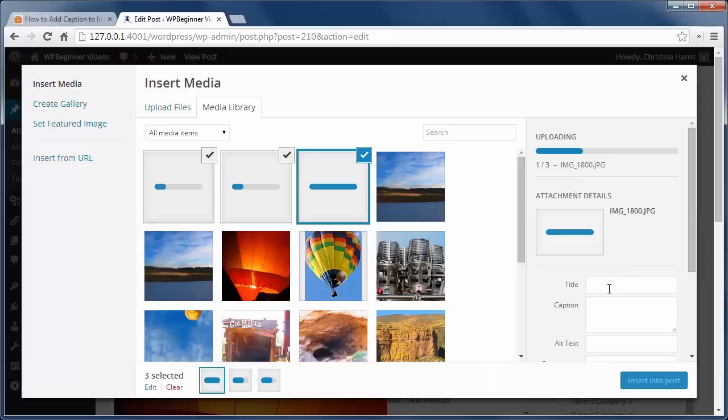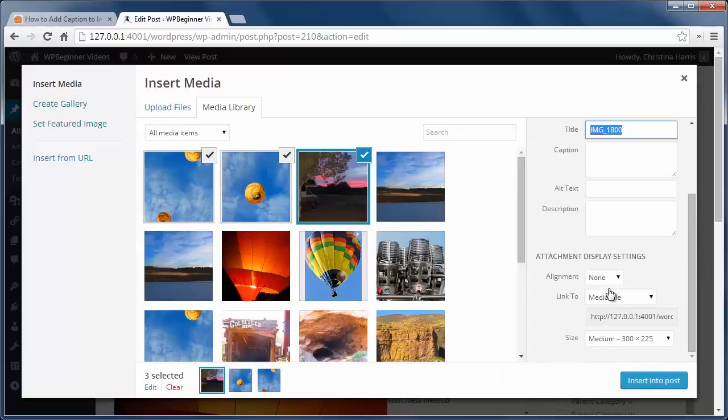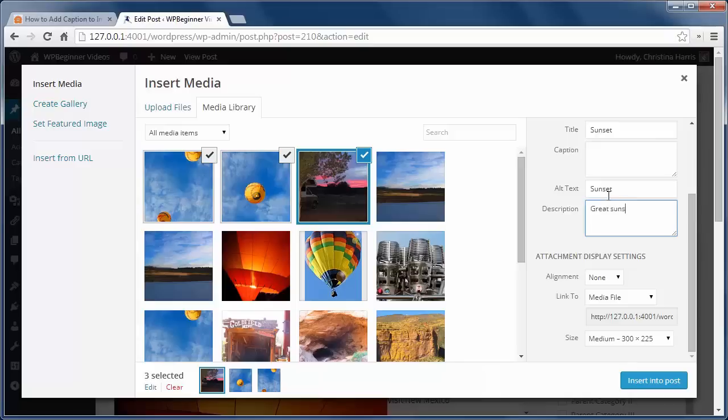You'll definitely want to fill in the title, description, and alt image, and then you can add a caption as well. Then you can publish the post and see what it looks like on the front end.